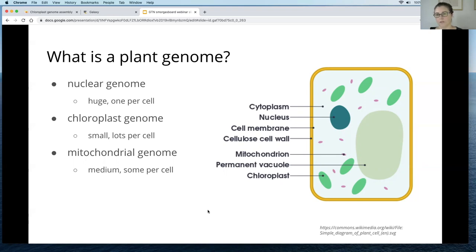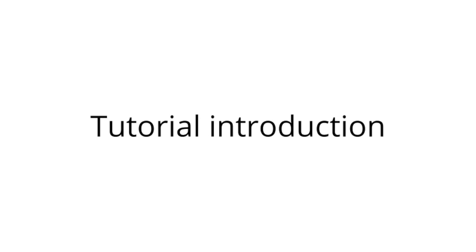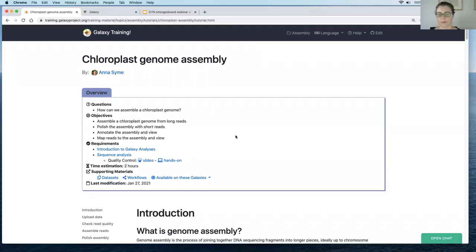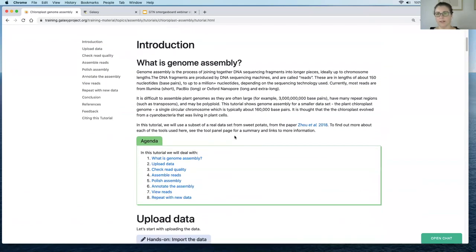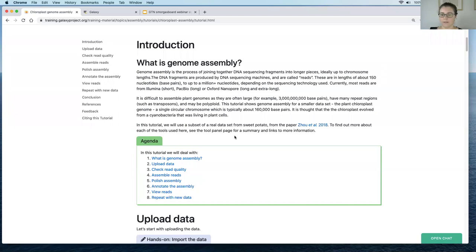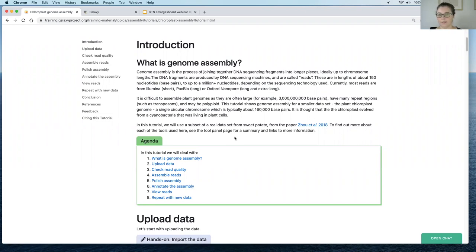Today we're going to look purely at the chloroplast genome. Genome assembly is the process where we piece together lots of smaller DNA fragments and join them into longer pieces, hopefully representing the original chromosome or chromosomes from which those reads came. In this tutorial we're using long reads from Oxford Nanopore sequencing and short reads from Illumina sequencing. The dataset is a real dataset from a sweet potato sequencing project, but cut down into a much smaller subset. The chromosome we're assembling today will be about 160,000 base pairs long.